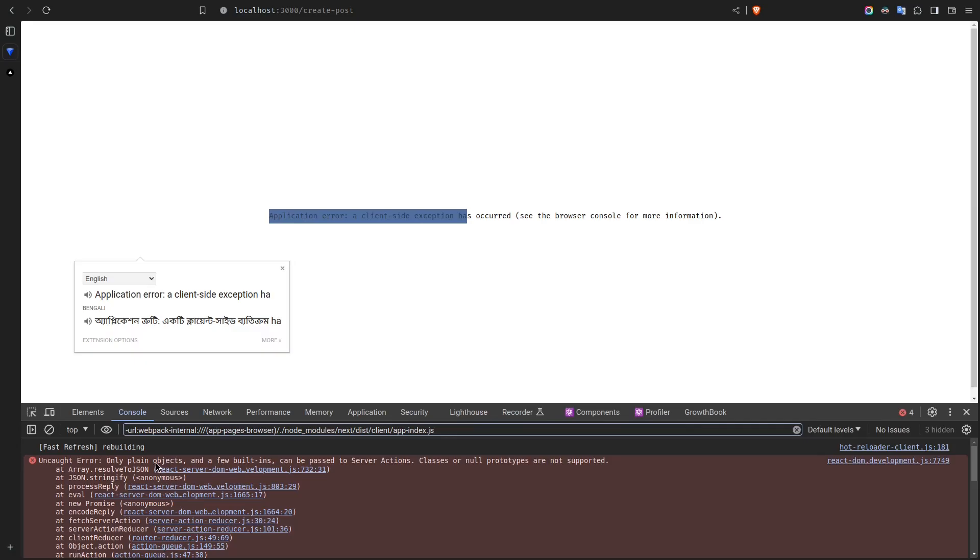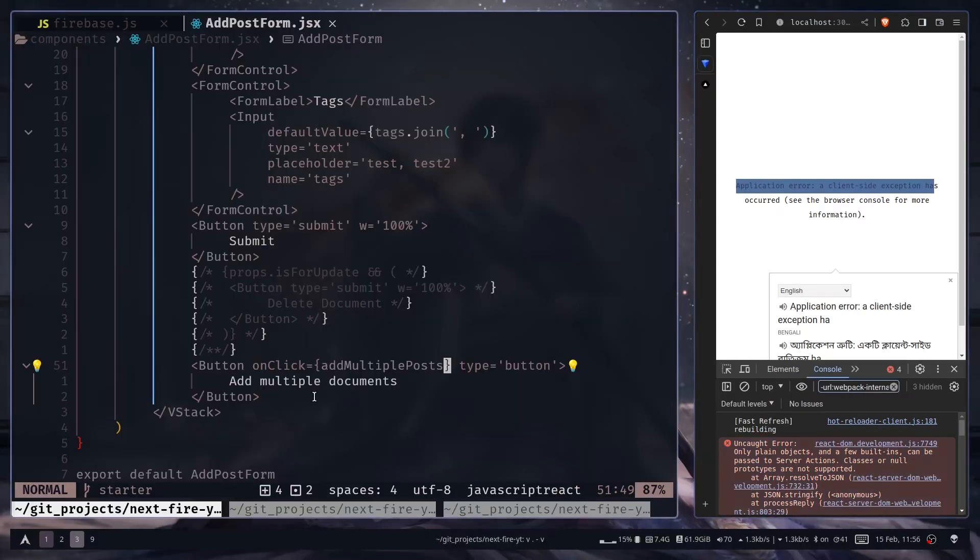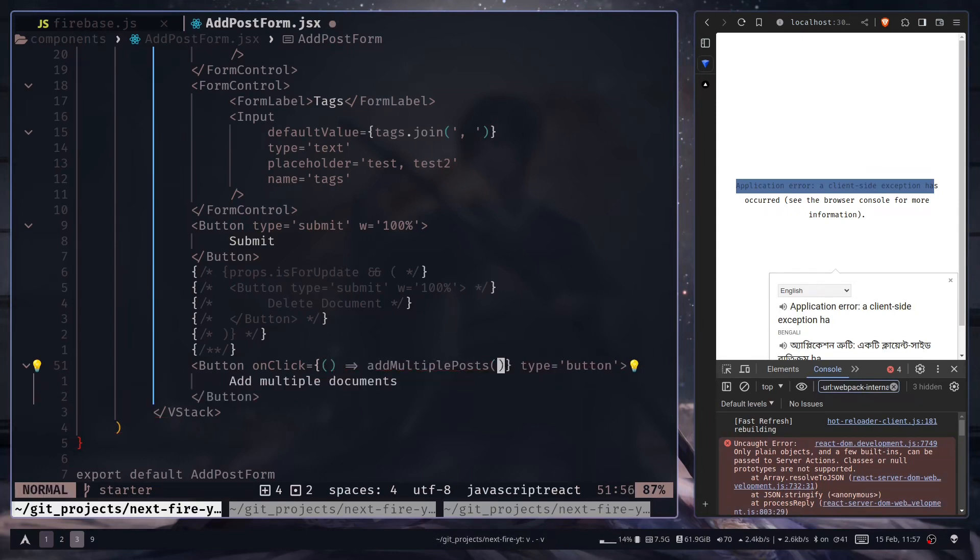Only plain objects and a few built-ins can be passed to server action classes, so prototypes are not supported. Okay, so I got the problem. Here we need to create another function and return this function call. We can't directly use the server action as an event handler.